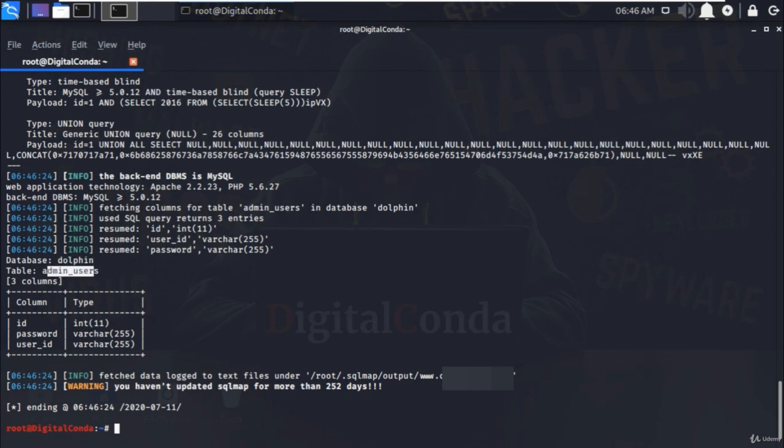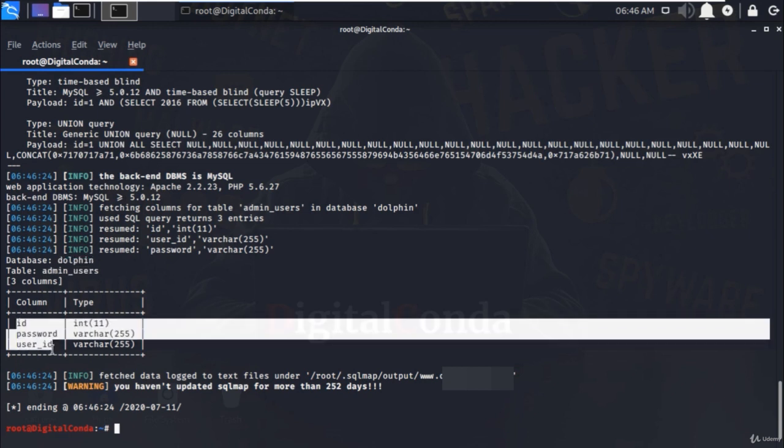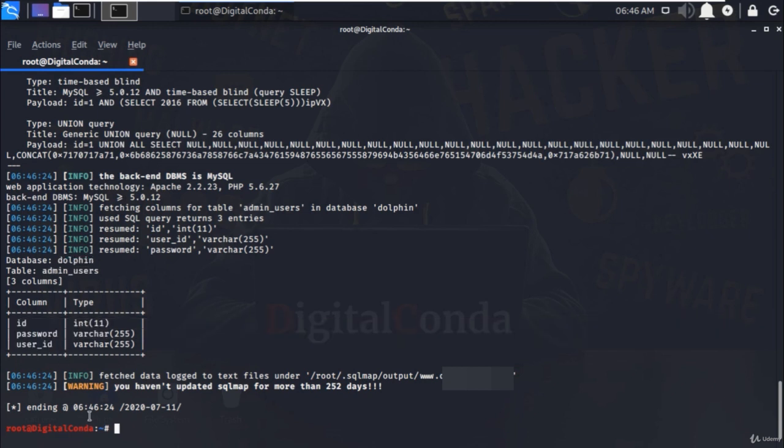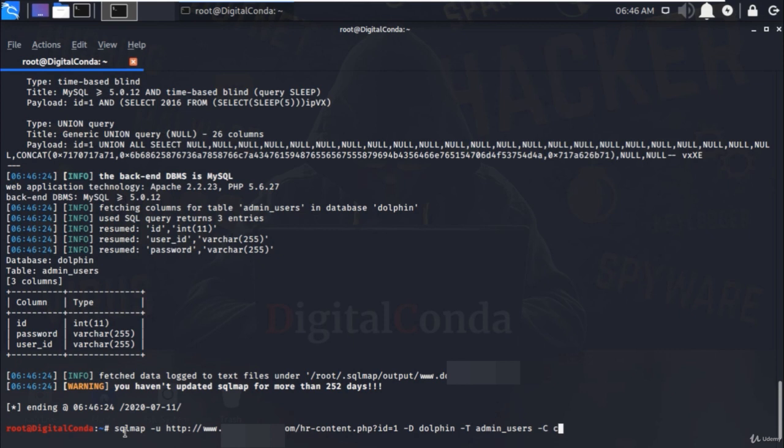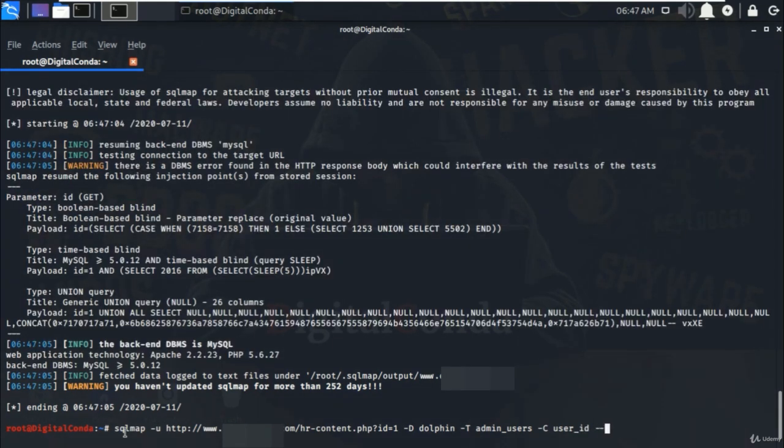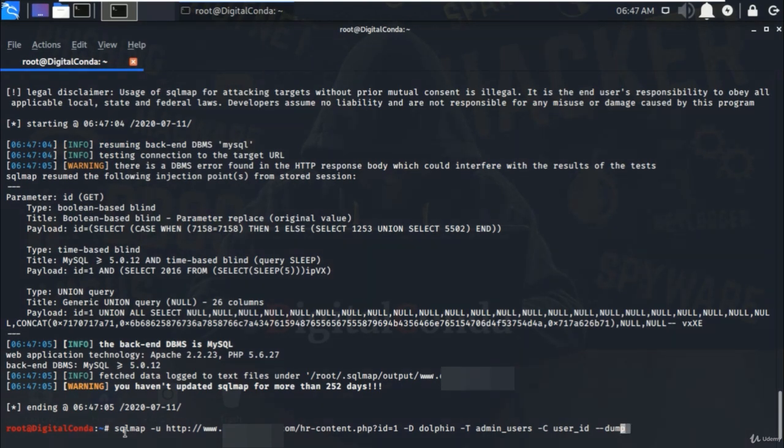Now I want to know the data stored under the user underscore ID column. To get it, press up arrow to display the last executed command and remove the dash dash columns and add minus C that's used to specify the column name that you want to explore the data. So first I'm going to specify user underscore ID column and at the end dash dash dump will display the stored data in specific column and hit enter.